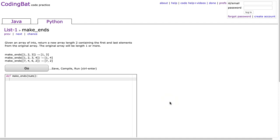Hello, I hope this video finds you well. Tonight we are going to look at make-ends in list 1, and this is the Python solution.